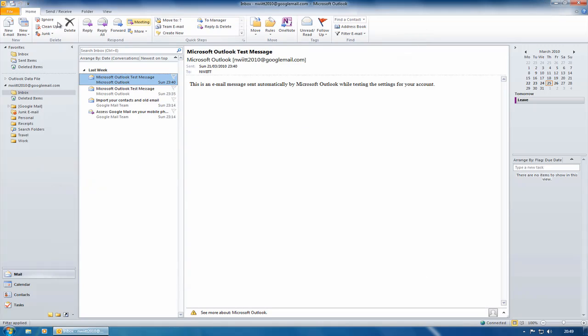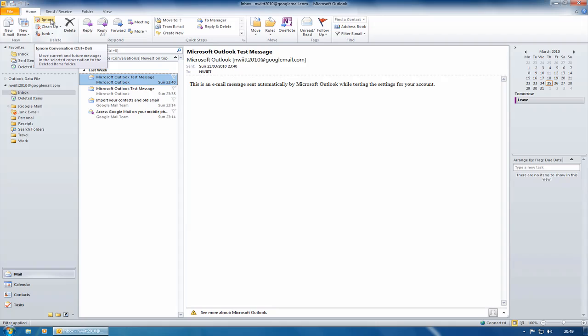You've also got an ignore button over here. So let's imagine that people keep sending you emails where the subject is Joke of the Day. What you can do is you can click Ignore on that message and any message that contains the subject Joke of the Day will automatically be moved to the deleted items folder. So it's not done on a person level, it's done on a subject level.